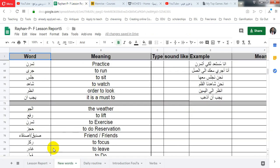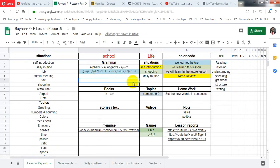So today we did the new words, of course, and we did the verbs intensively, so we are done with the verbs. Let's go for the new words.